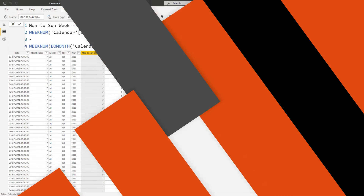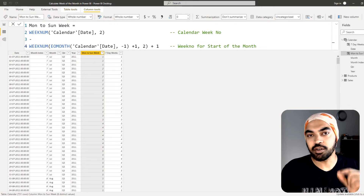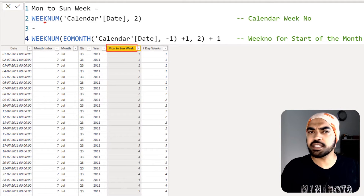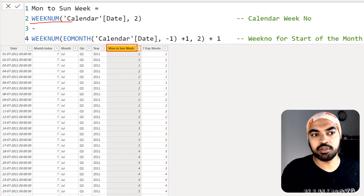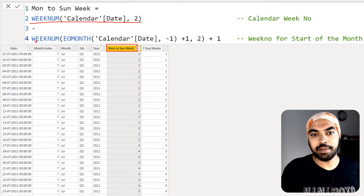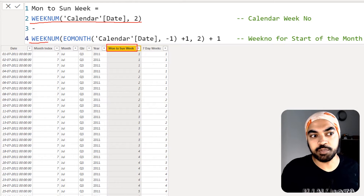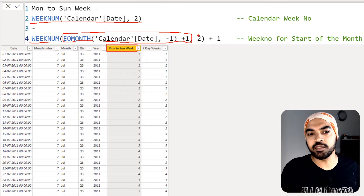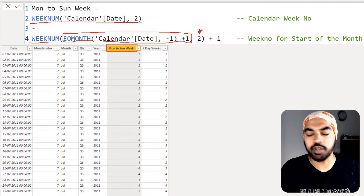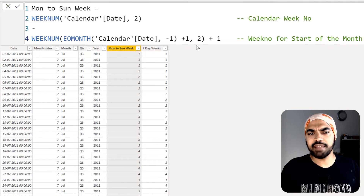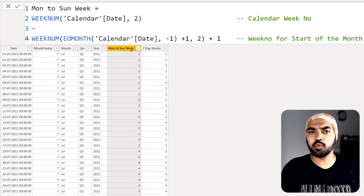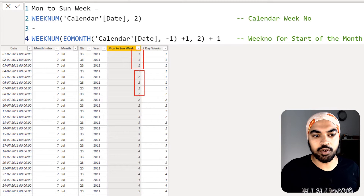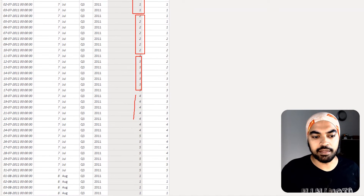Back in Power BI, I've created a column in my calendar table called 'Monday to Sunday Week of the Month.' It uses the exact same formula — first finding the calendar week number, then finding the week number of the start of the month using EOMONTH plus one, then getting the WEEKNUM with weeks starting on Monday. The difference between those two values gives you which week of the month each date falls in: week 1, week 2, week 3, week 4, week 5.